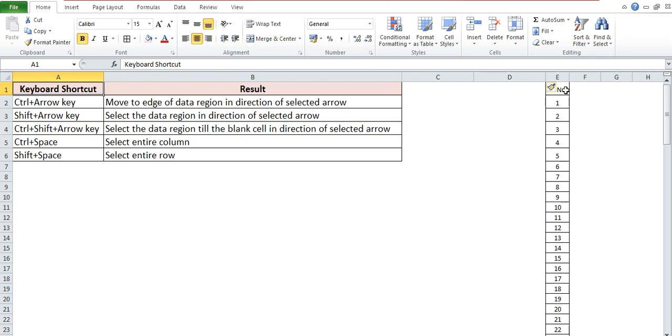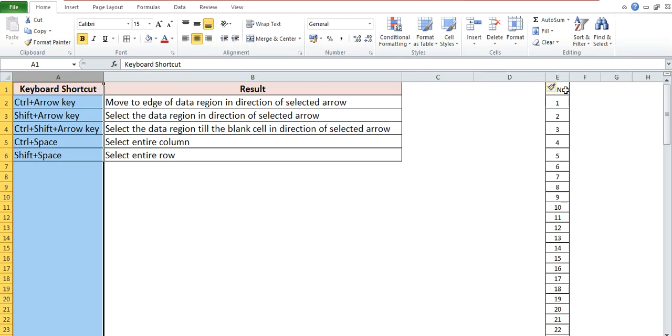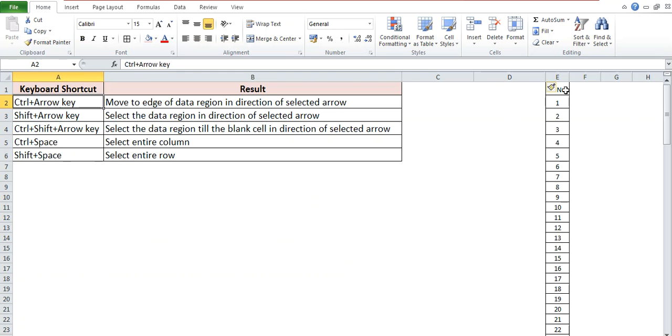not matter whether it is filled cells or blank cells. If you want to select the entire column, then you can press Ctrl and Space bar. And if you want to select